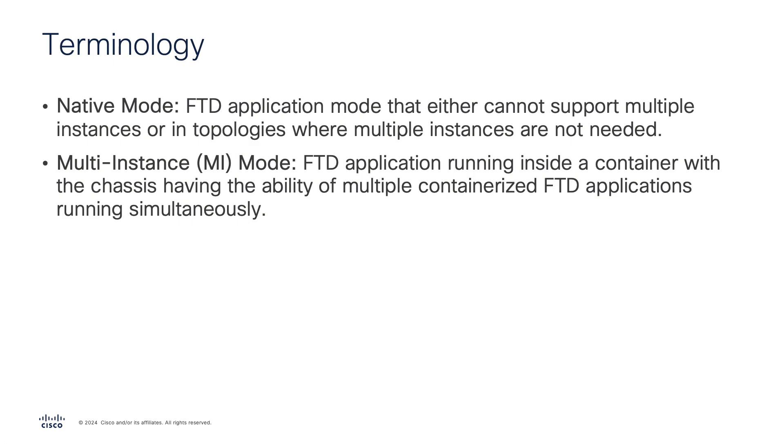Quickly, some terminology for this demo. Native mode is what we call an FTD application or Firewall Threat Defense that either cannot support multiple instances or in topologies where multiple instances are not needed. Simply put, we utilize the full capabilities of the hardware to run the FTD application. Multi-instance mode is what we call an FTD application running inside of a container with the ability of running multiple instances of the application simultaneously.